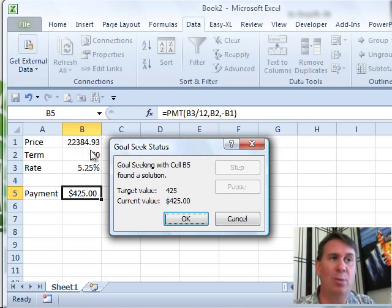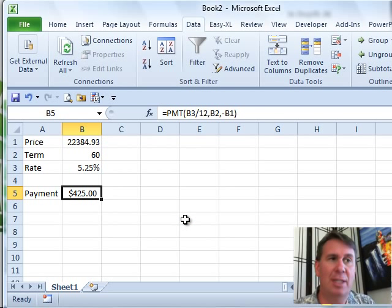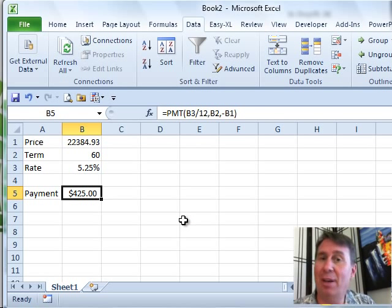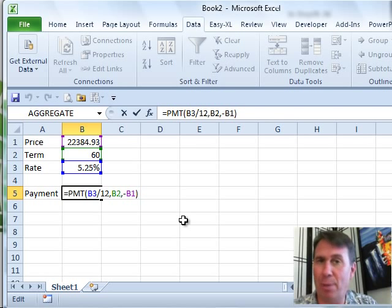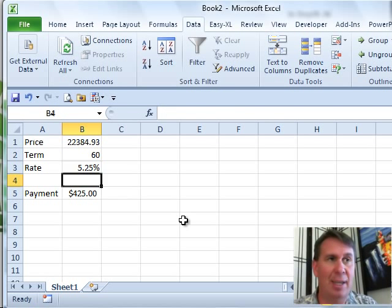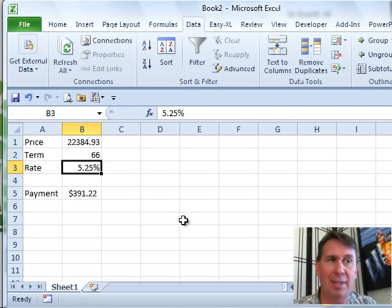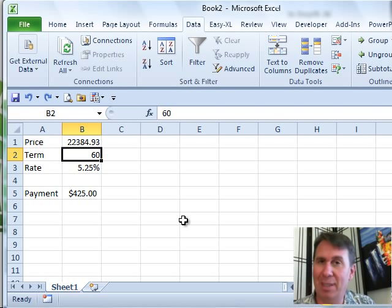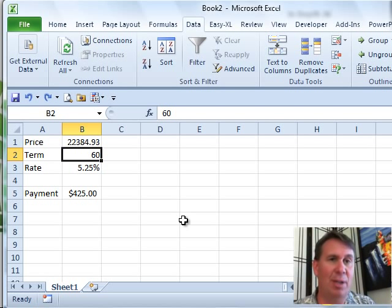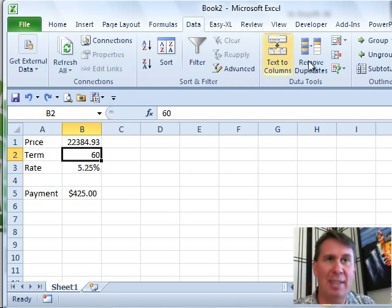So 22,384.93, click OK to accept that and we've now backed into it. Notice they did not change the formula at all, the formula is still there, the model is still intact. In fact, we can still continue to play What If Analysis, but it finds the right input cell to lead to that output cell very quickly. It's actually a great tool back here on the Data tab.